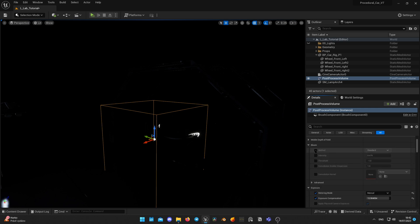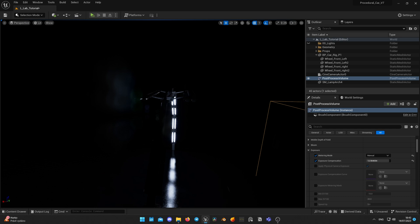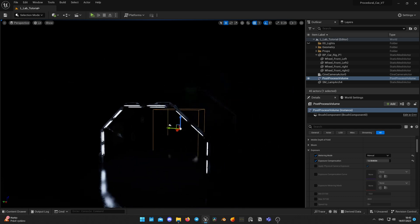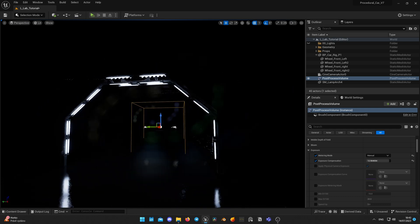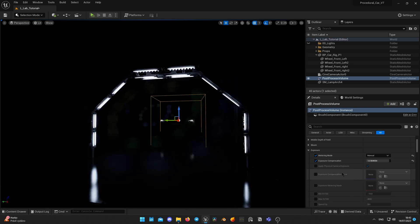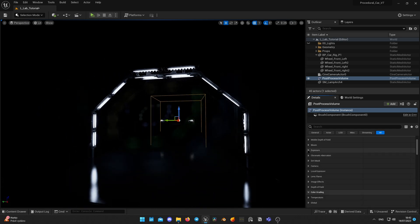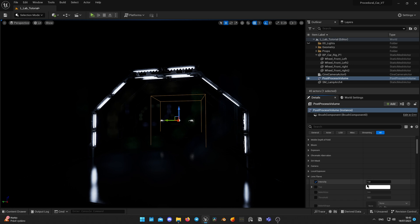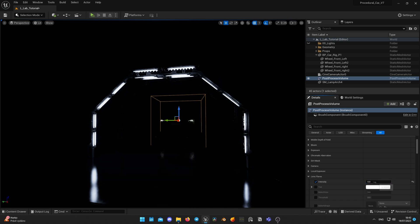Change bloom mode to convolution — I already mentioned why I use that in my previous videos. Now I disable lens flares, as they create flickering on renders, sometimes not looking good and may ruin the shot. I use them only when I am confident that the result will look great.